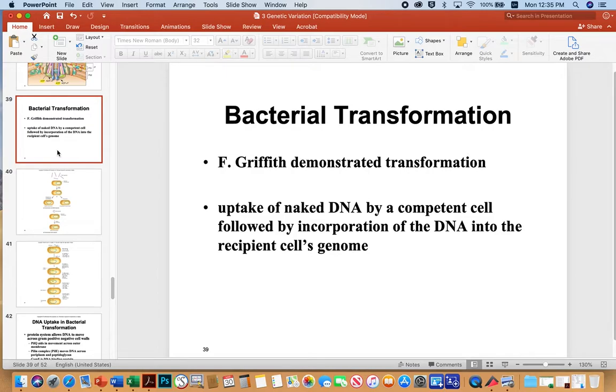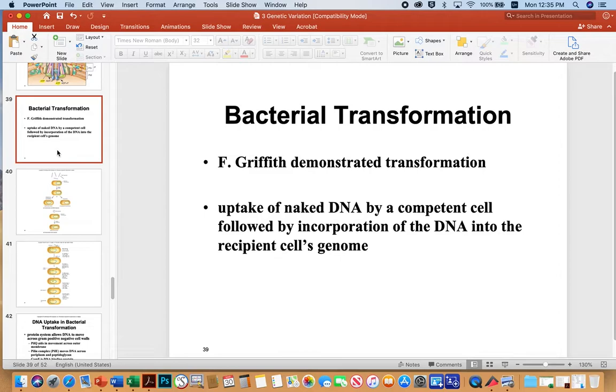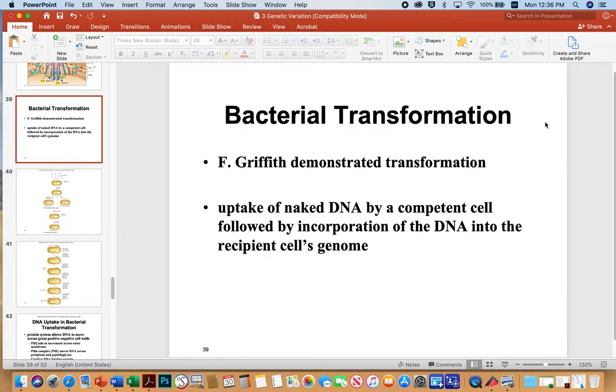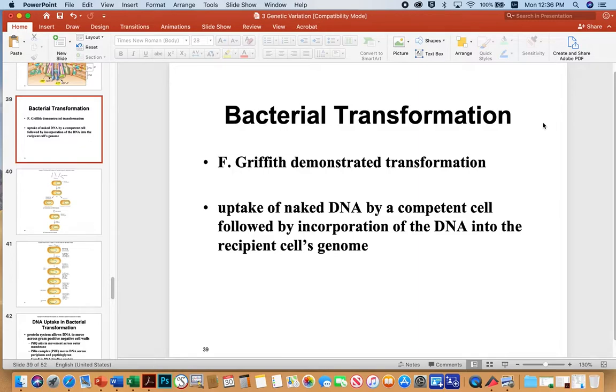So, I'll jump into the specifics of bacterial transformation just for a second, but I already talked about the Griffith experiment in a previous lecture. And again, transformation is the uptake of naked DNA by a competent cell, followed by incorporation of the DNA into the recipient cell's genome. So by competent cell, I just mean a cell that's capable, that has the natural machinery in order to pick up free DNA from the environment, because not all cells do. Sometimes you have to trick them to do it. And so if you work in a lab, an E. coli lab, you'll know that E. coli is not naturally competent. E. coli has to be heat shocked or hit with an electrical pulse in order to take up free DNA and serve as a cloning strain.